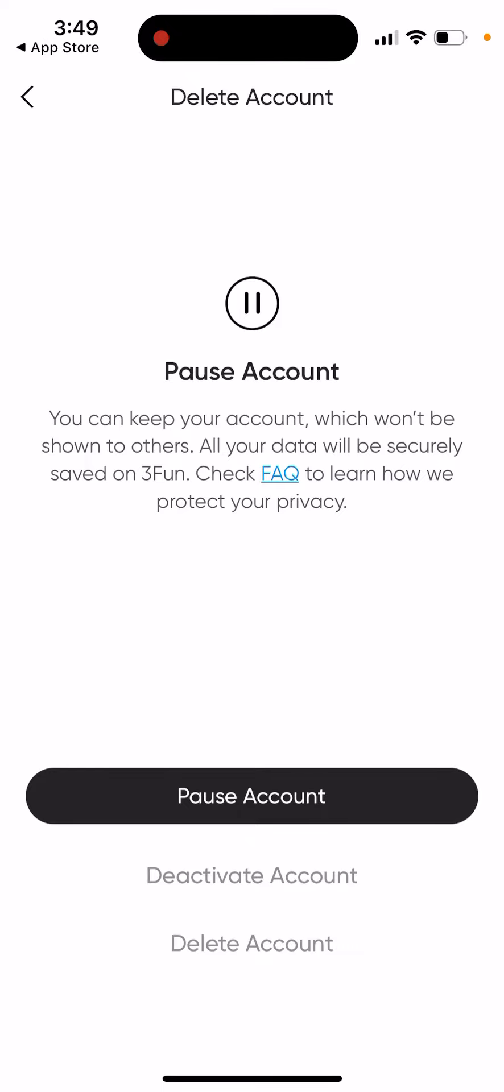You can also deactivate. If you deactivate, you can probably reactivate it quickly by just logging back in.